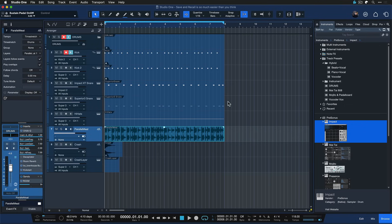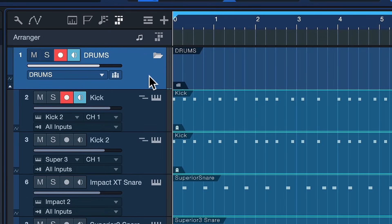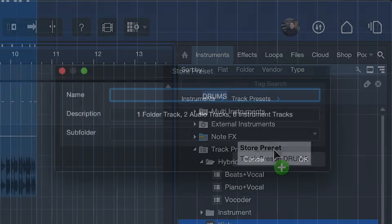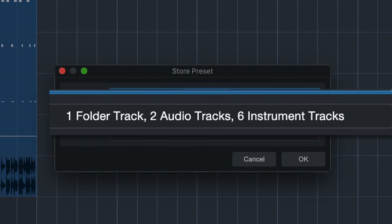If you just stick to the drag and drop philosophy in Studio One, I'm certain that you can already master 80 to 90 percent of the software, which is more than enough to create all of your music and beyond. To really hammer that point home, today I want to show you just as an example how easy it is to save and recall one or multiple track and channel settings in Studio One. It couldn't be easier — let me show you.